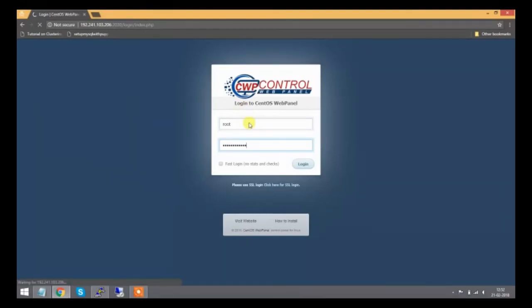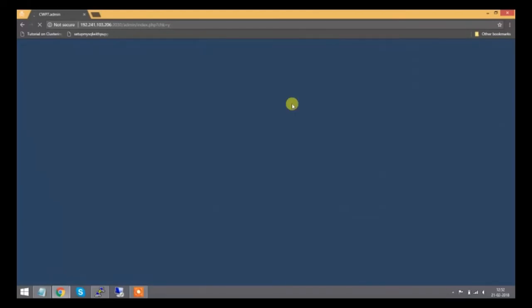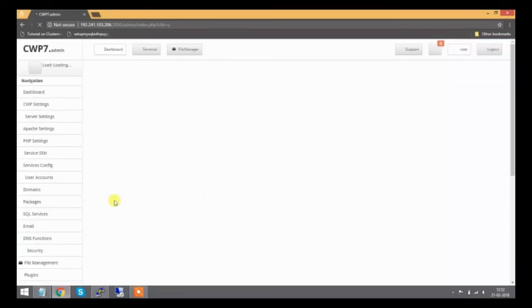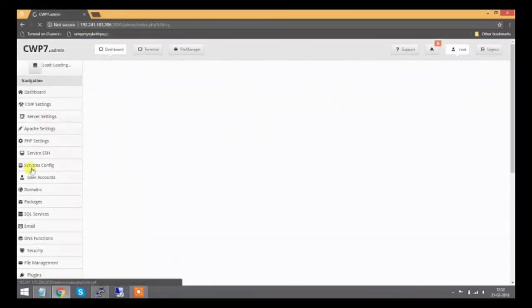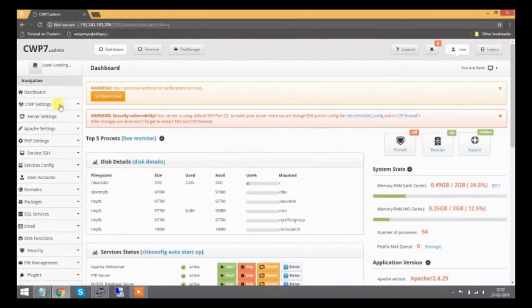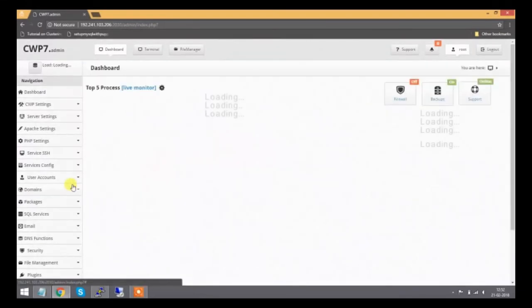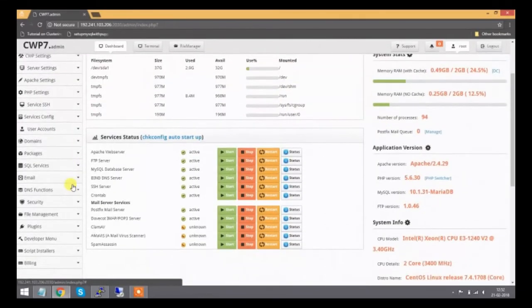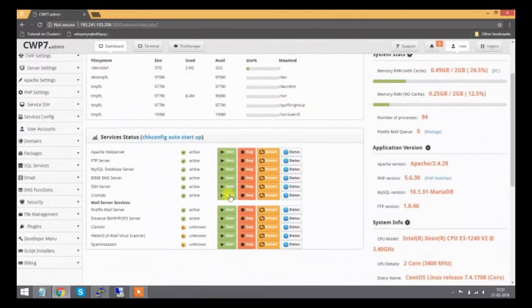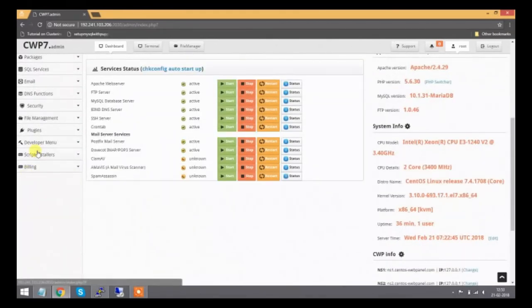This panel is similar to WHM panel, cPanel, and other control panels used for controlling and managing web server activities. I can see different options: Apache settings, PHP settings, user accounts, domains, and more. This panel doesn't require any license.